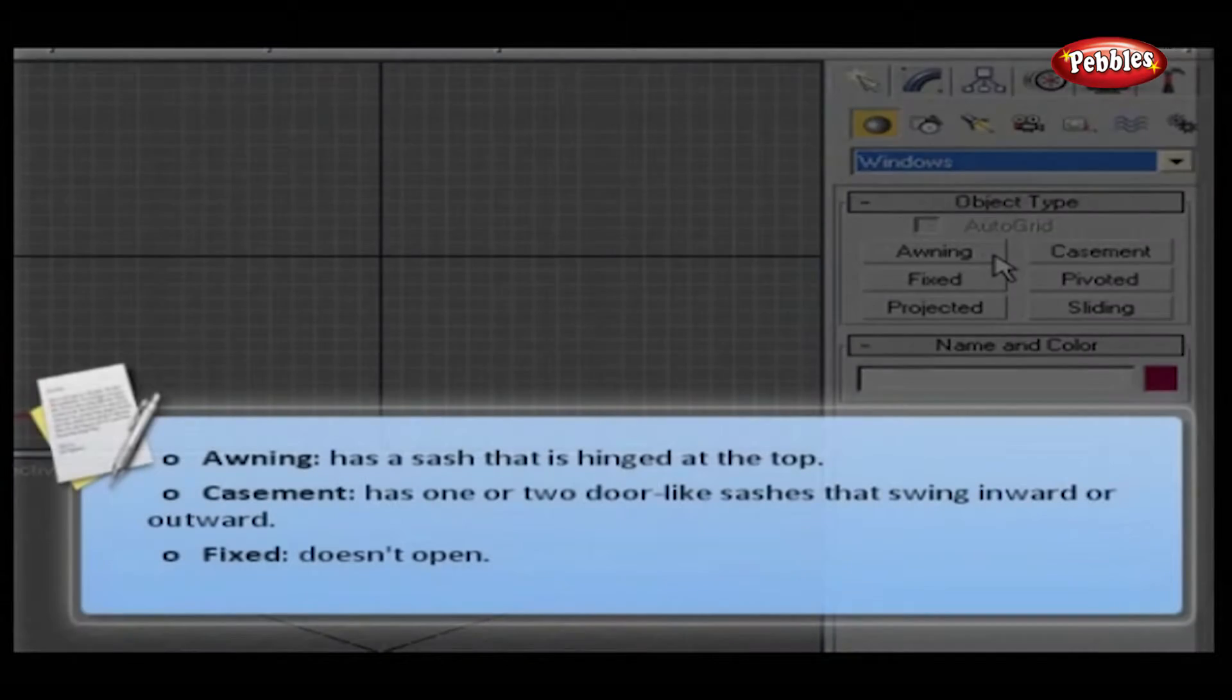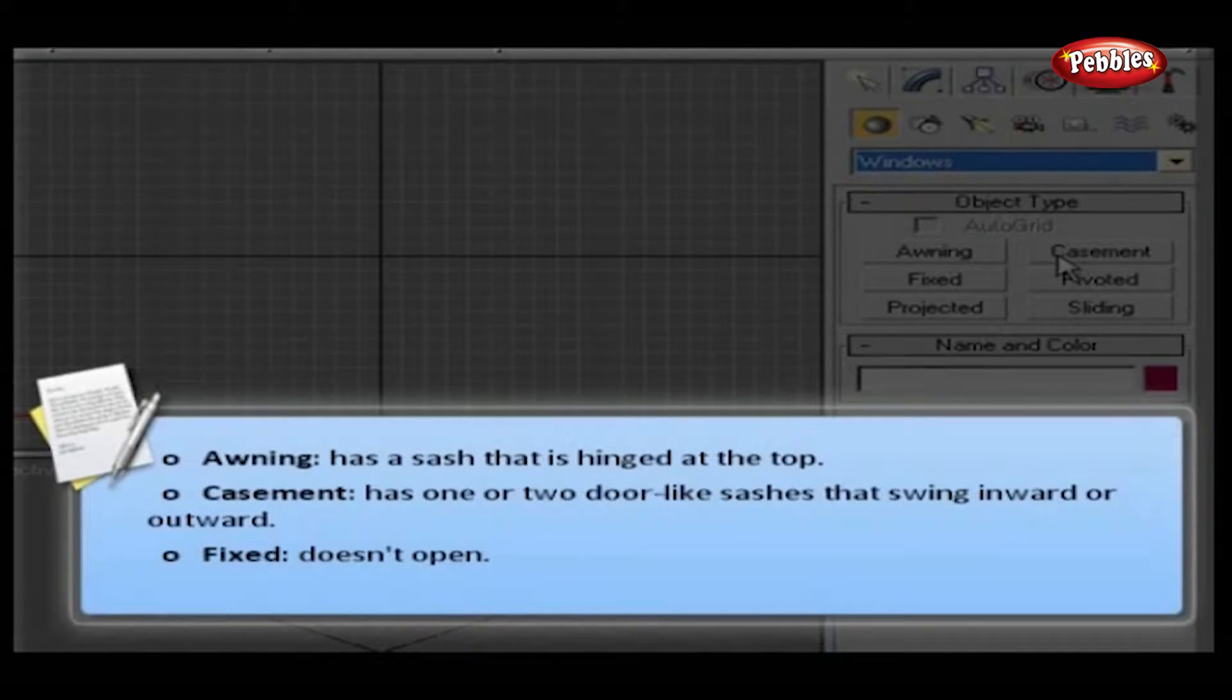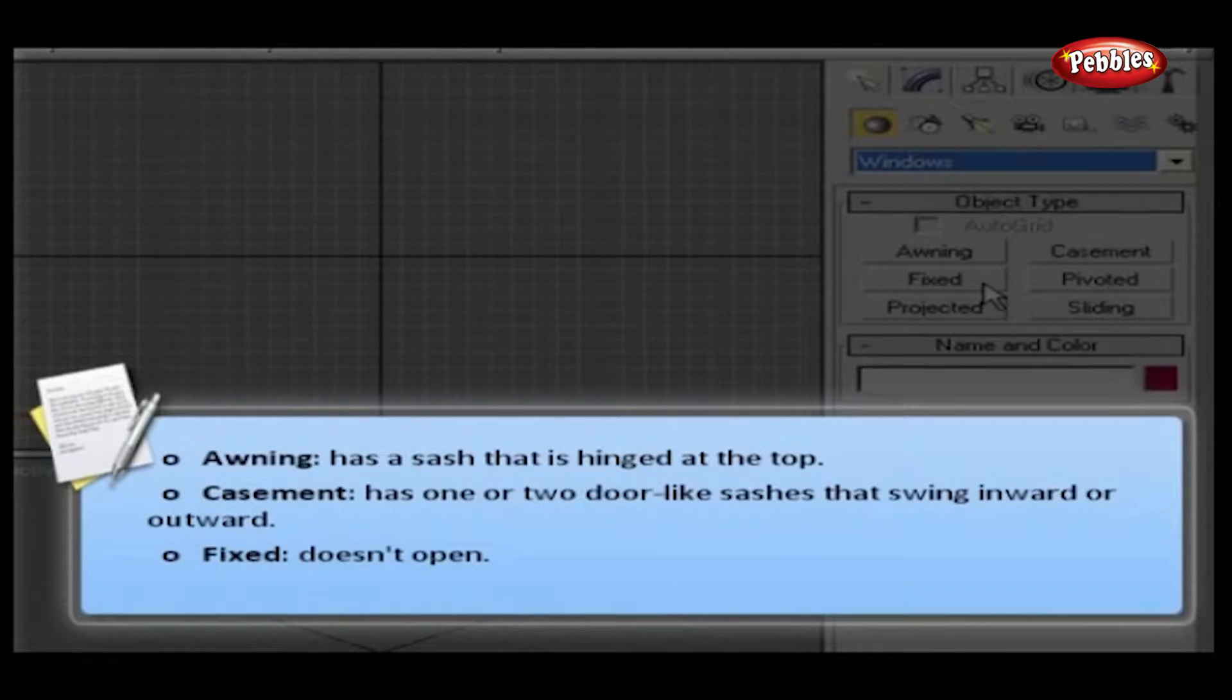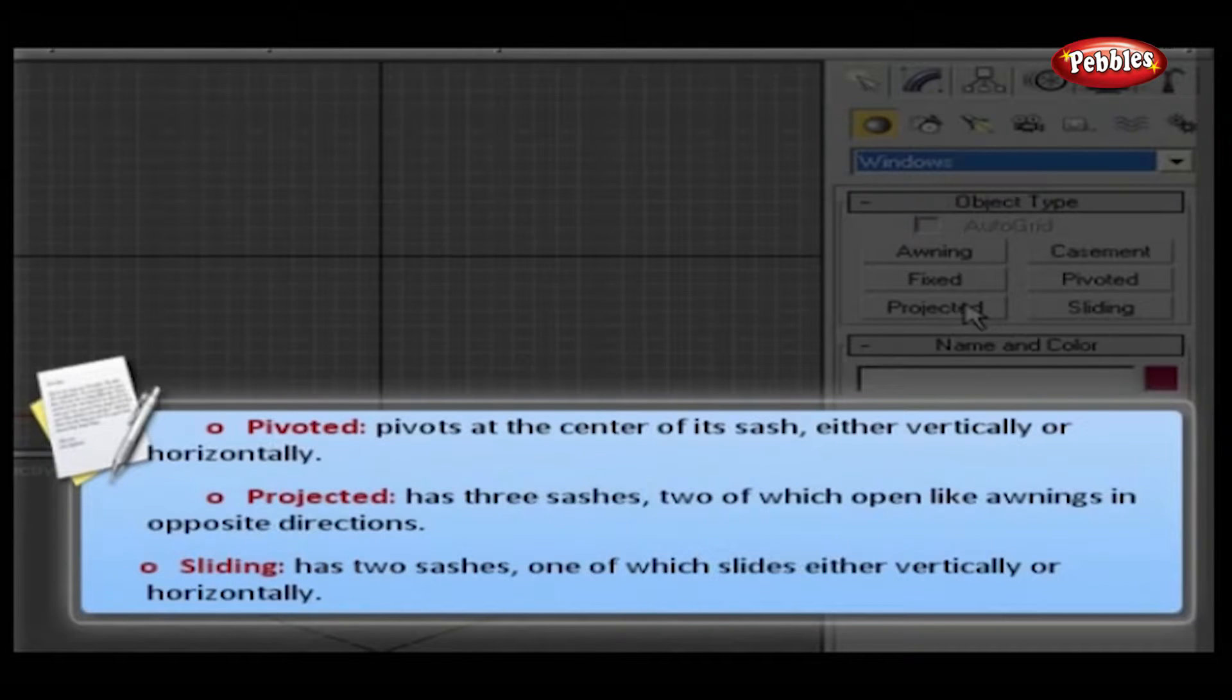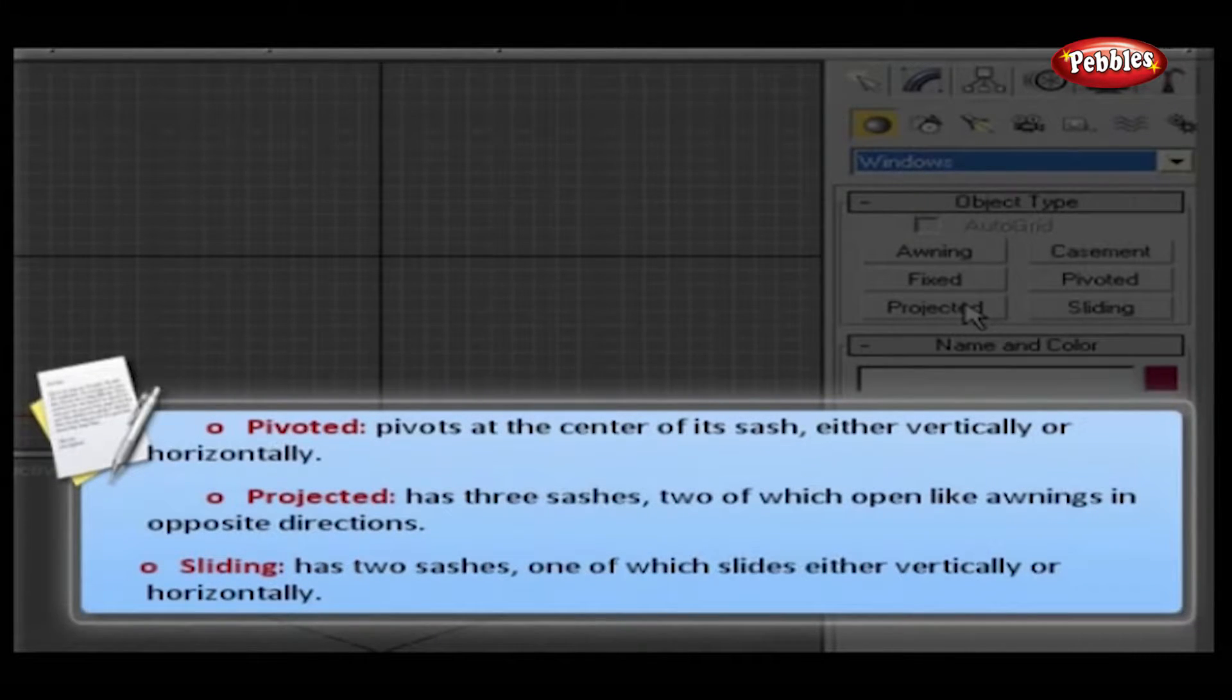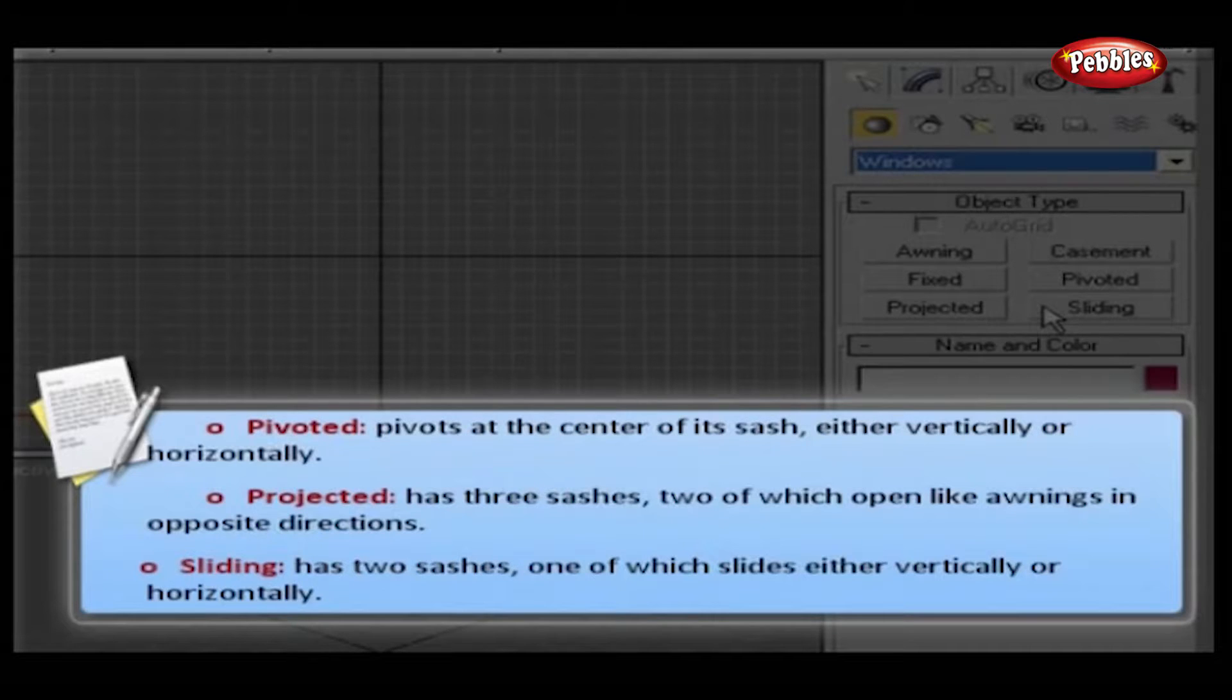Awning has a sash that is hinged at the top. Casement has one or two door-like sashes that swing inward or outward. Fixed doesn't open. Pivoted pivots at the center of its sash either vertically or horizontally. Projected has three sashes, two of which open like awnings in opposite directions. And Sliding has two sashes, one of which slides either vertically or horizontally.